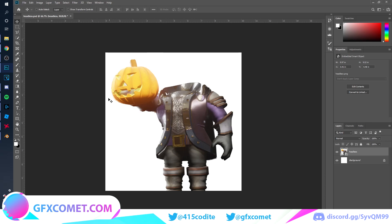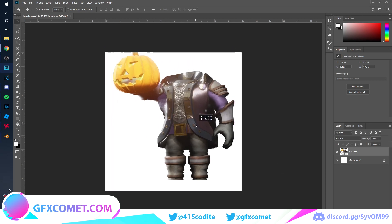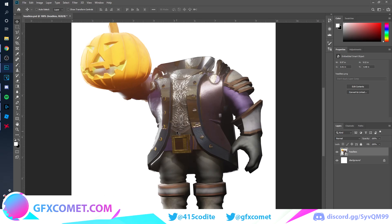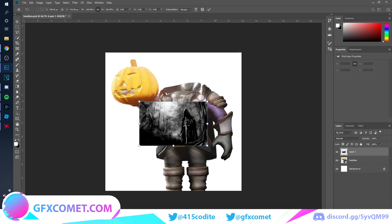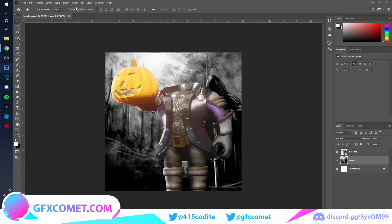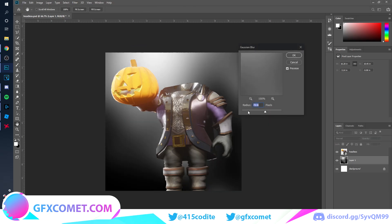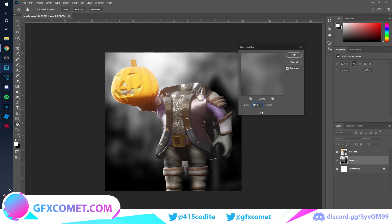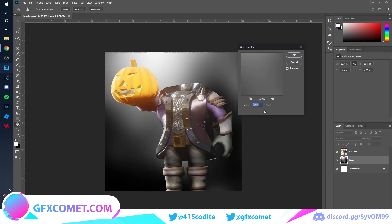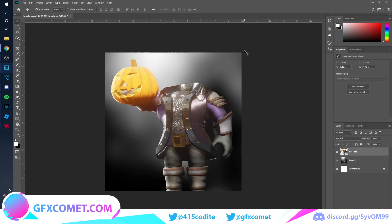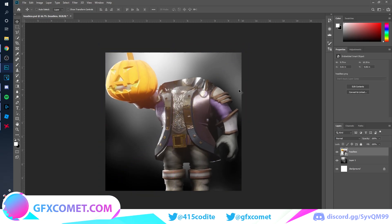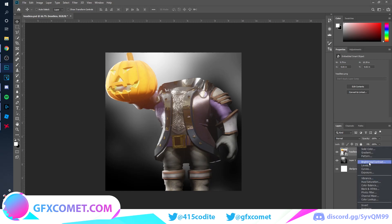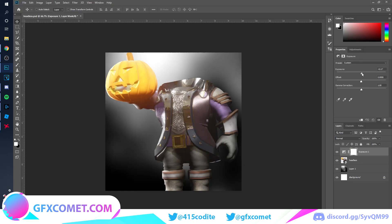Here we are in Photoshop. The canvas is 1000 by 1000, the same as the rendered image. To start off, find a wallpaper background — I'm going to try this one. Scale it up and put it behind, then go to Filter, Blur, Gaussian Blur. Scale the render up as well.